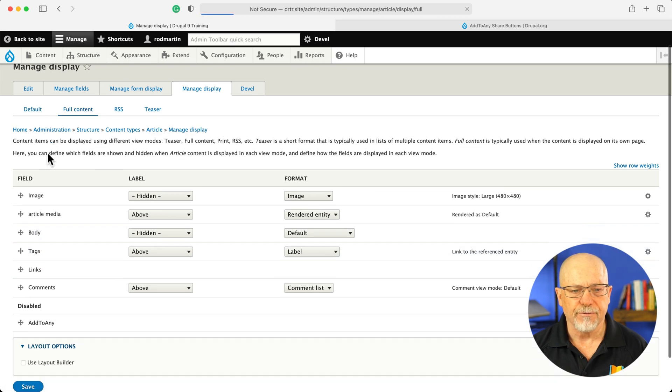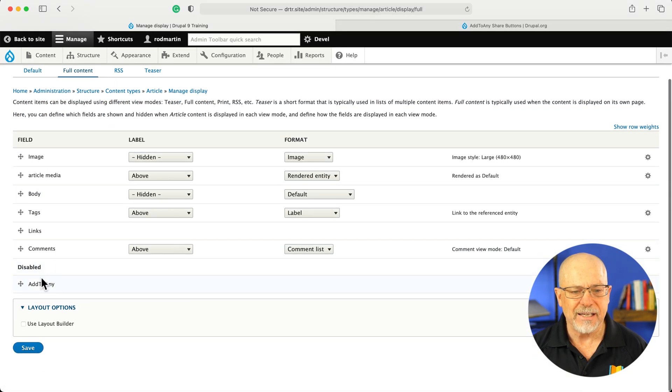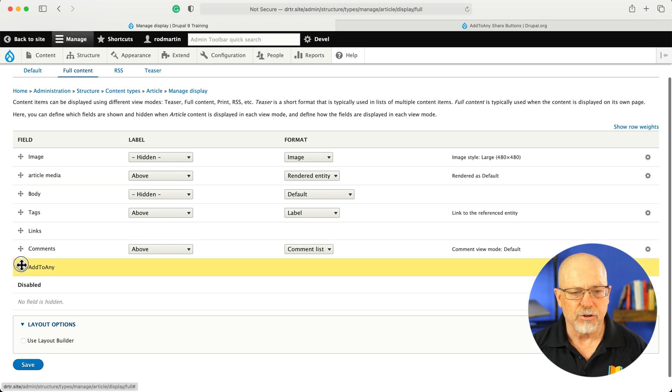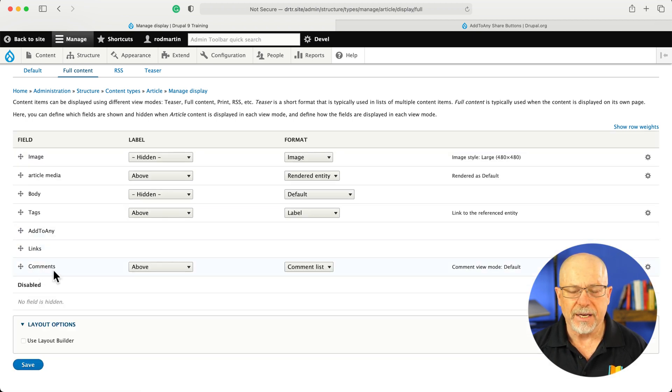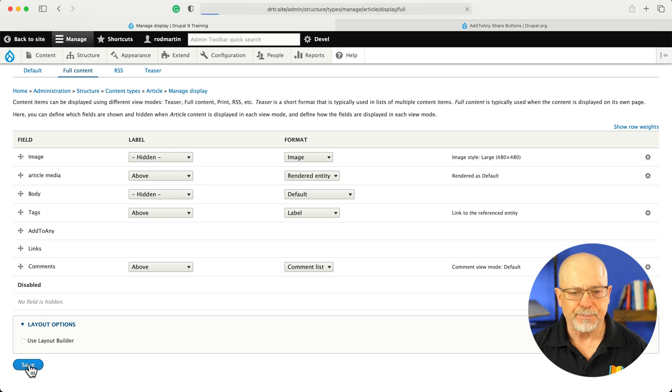But if I look at full content, Add to Any is going to be disabled. So I'm going to drag that up above the links and comments and click save.